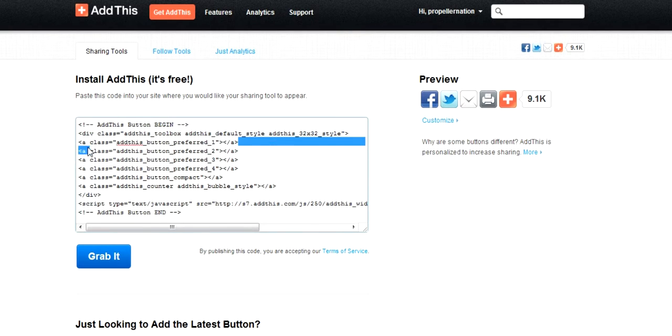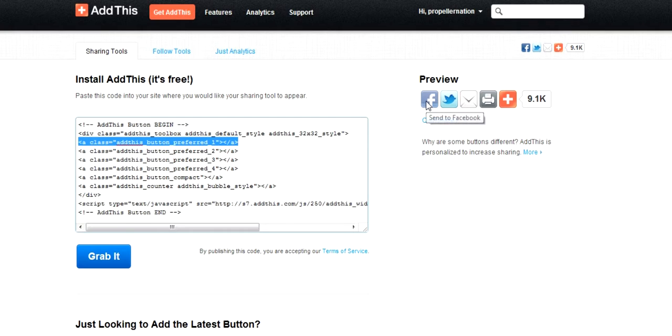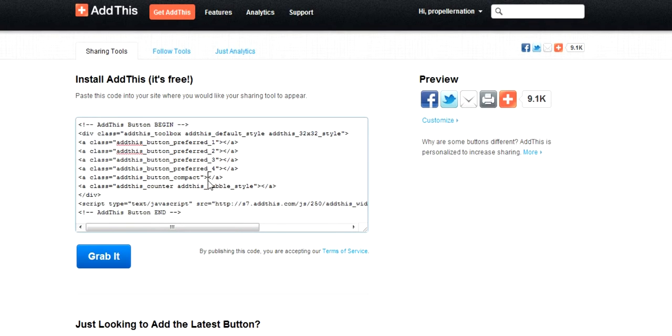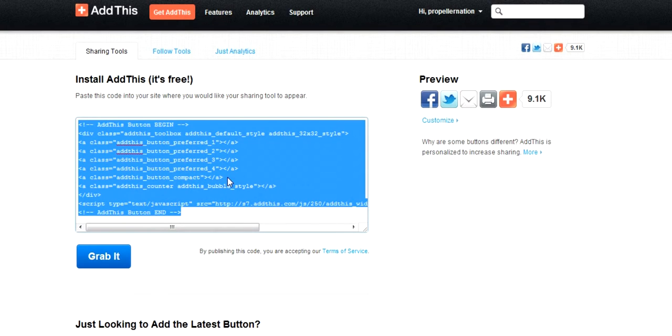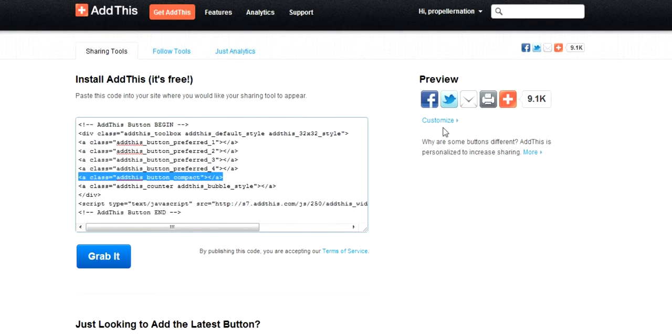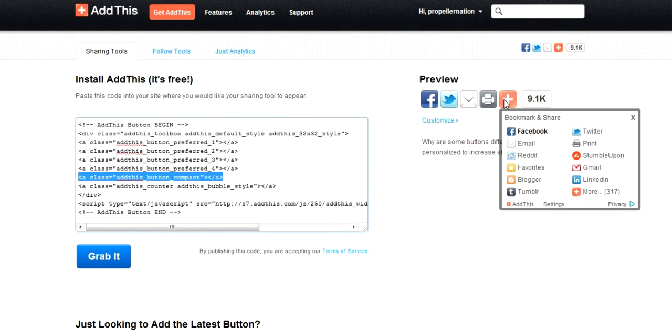This is the first button, which is the Facebook button. And this is the second button for Twitter. And then there is the email button and a printer button. And AddThis adds additional networking buttons and some counter bubble.